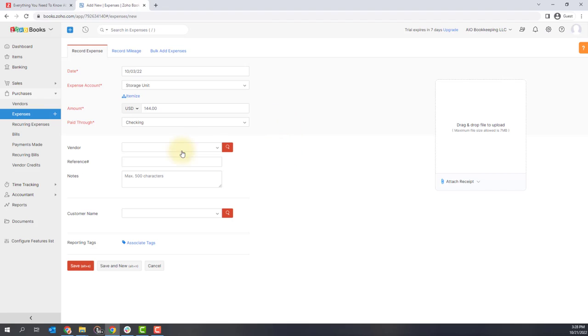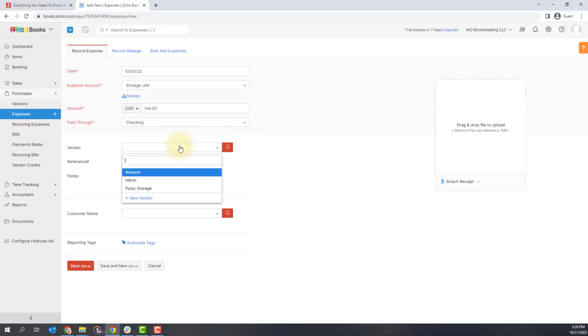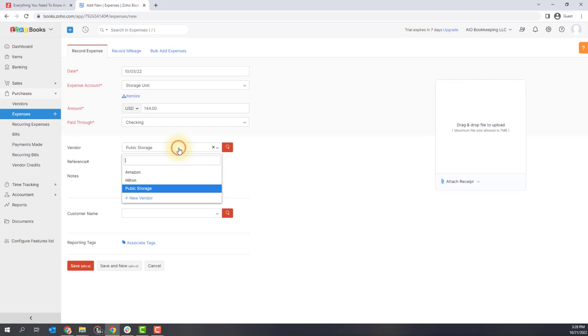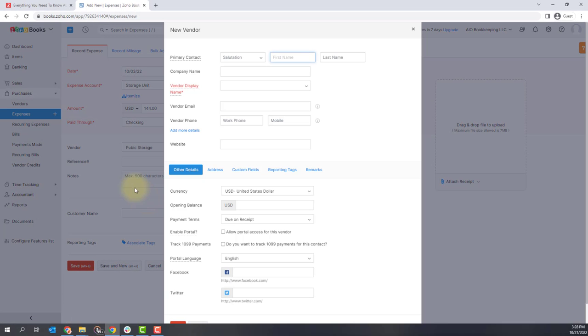Next up you can add a vendor. So this particular vendor is public storage. I'm just going to select that. But again, if you need to add a new vendor, you can click the new vendor option, enter whatever information you want for that and click the save button.